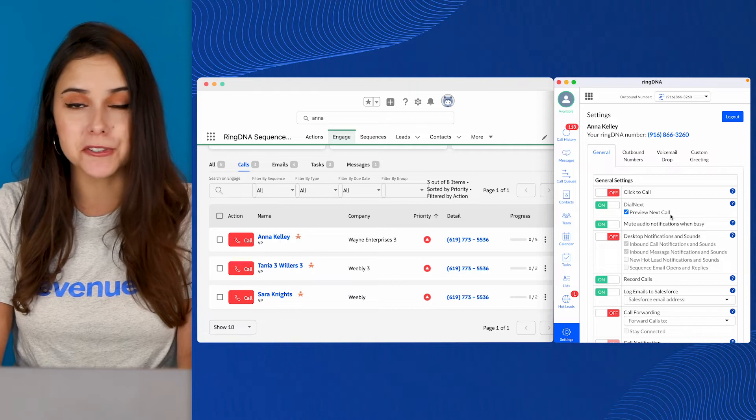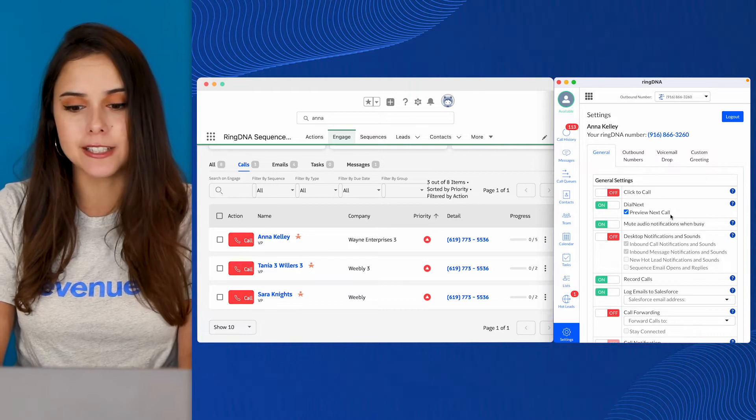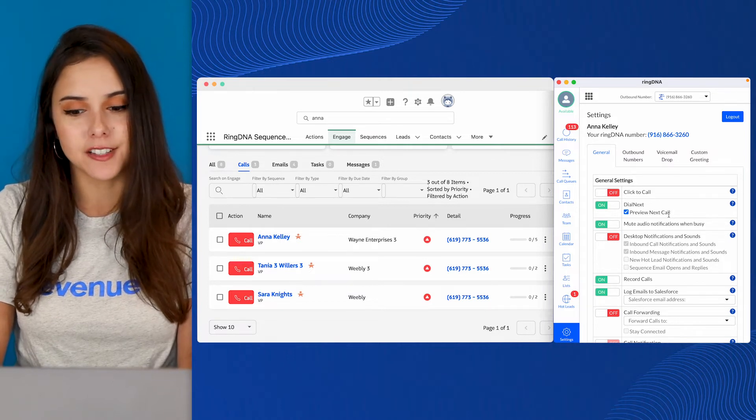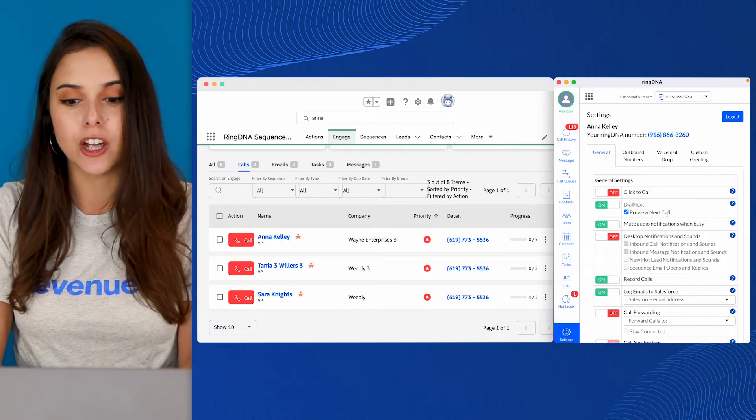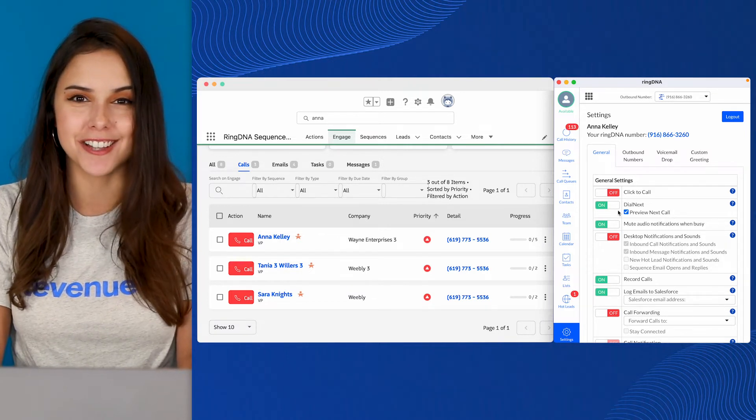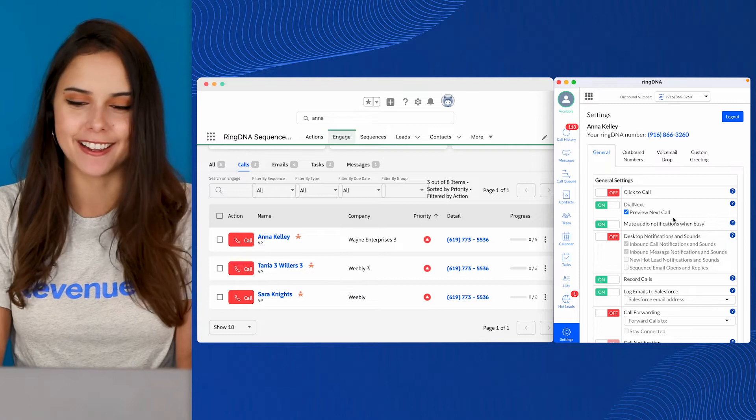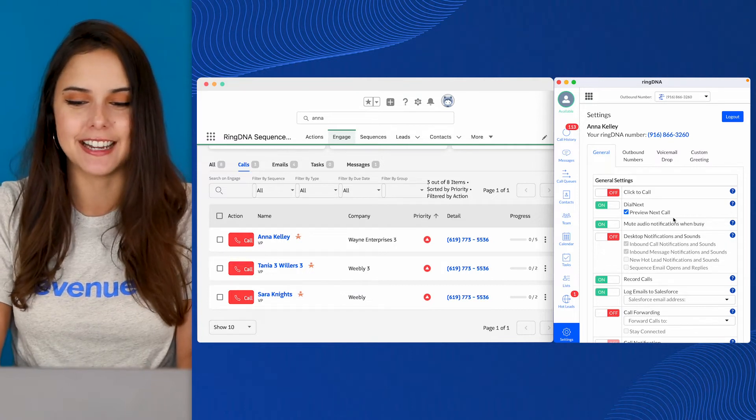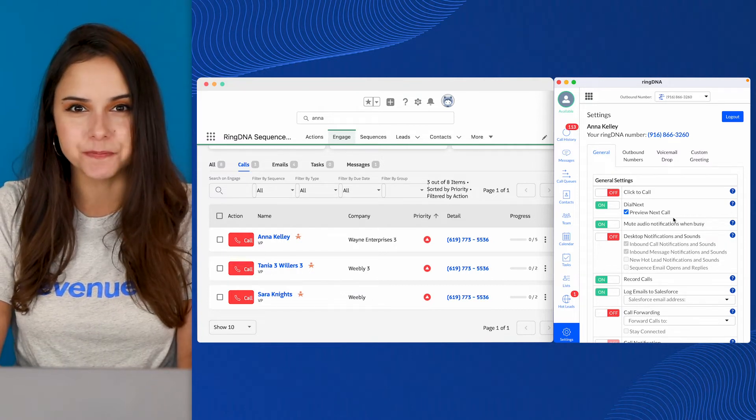Again, personal preference. I would say if Click to Call is off, check this box. If Click to Call is on, uncheck it. That way you can stay nice and speedy.